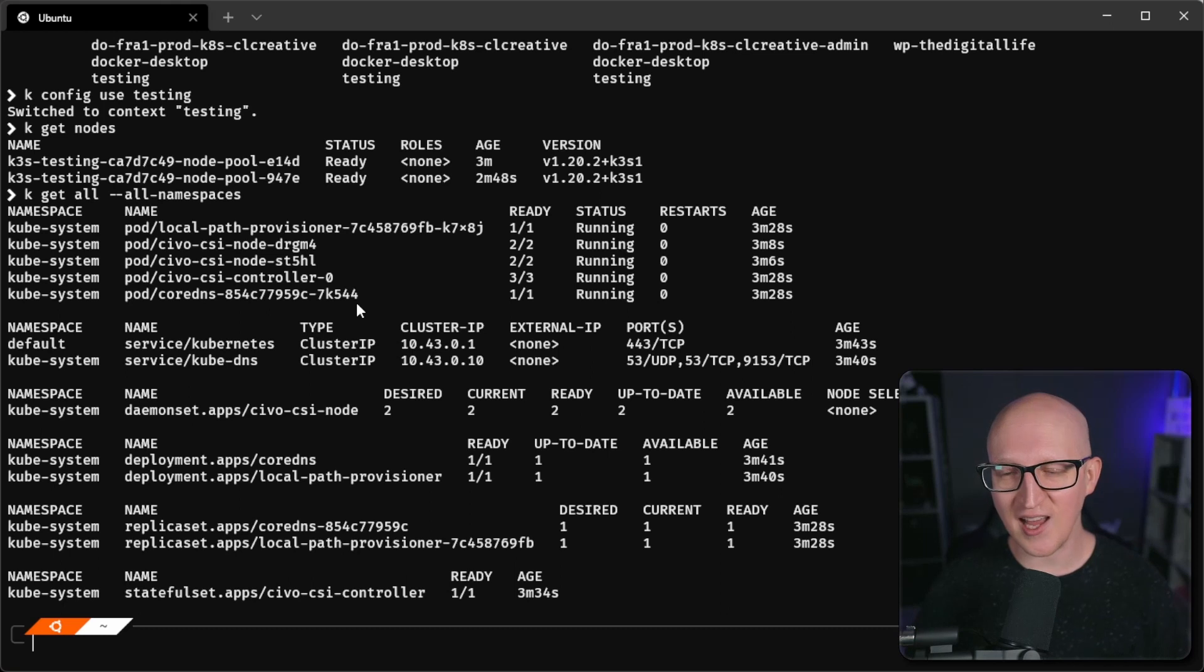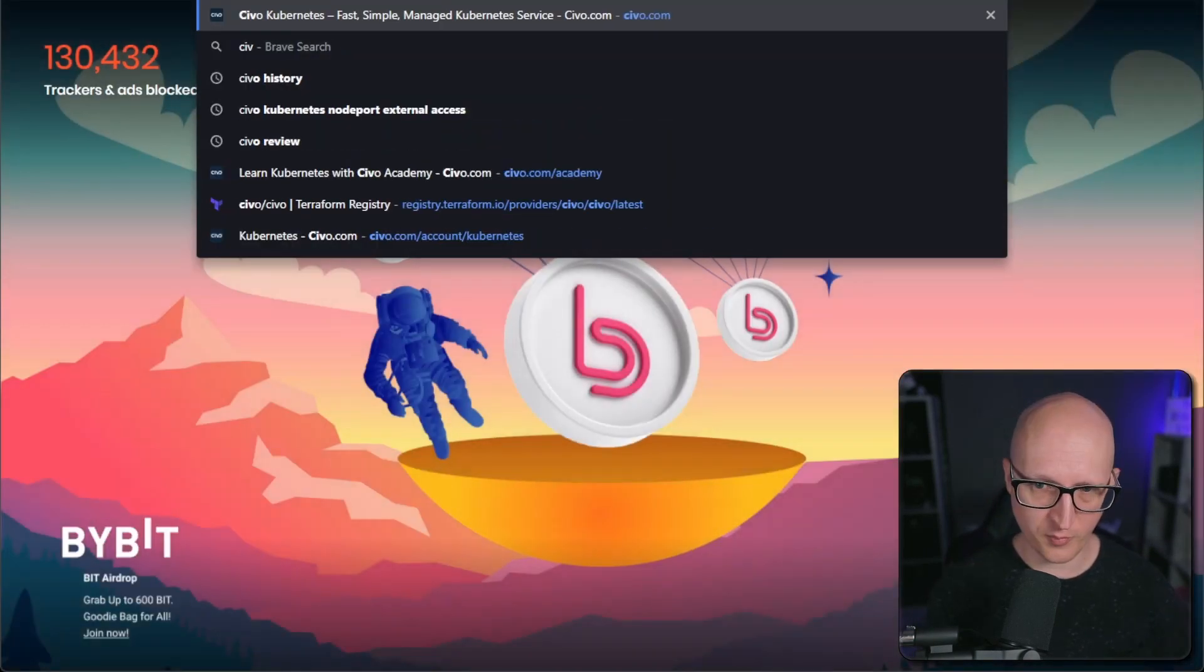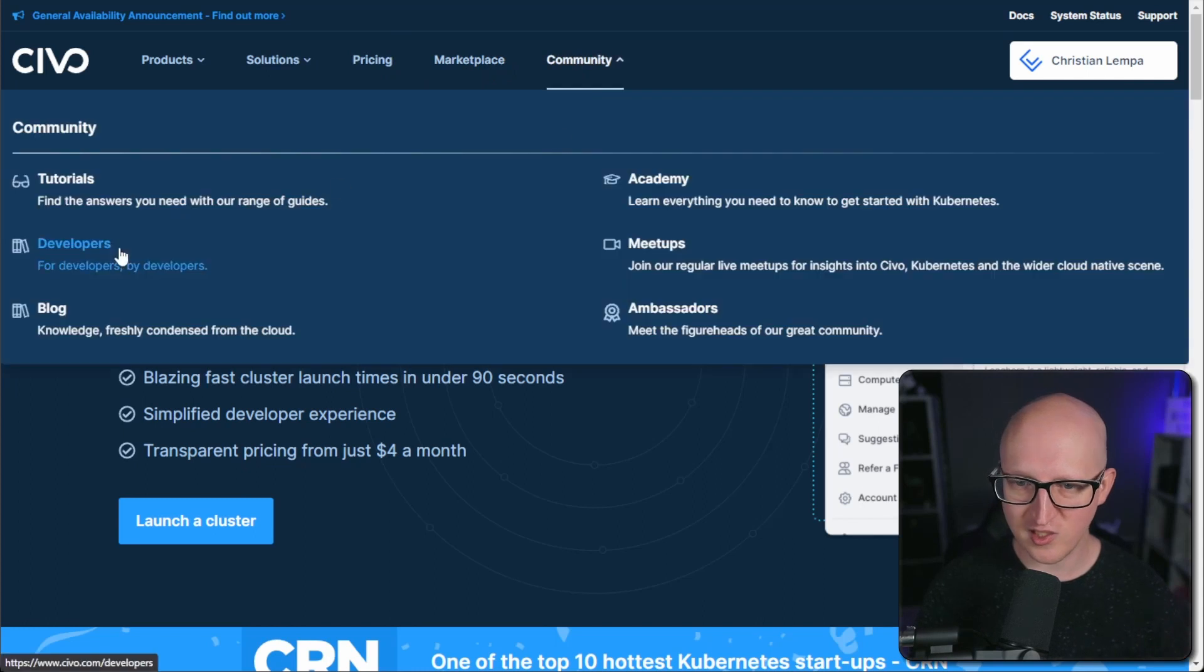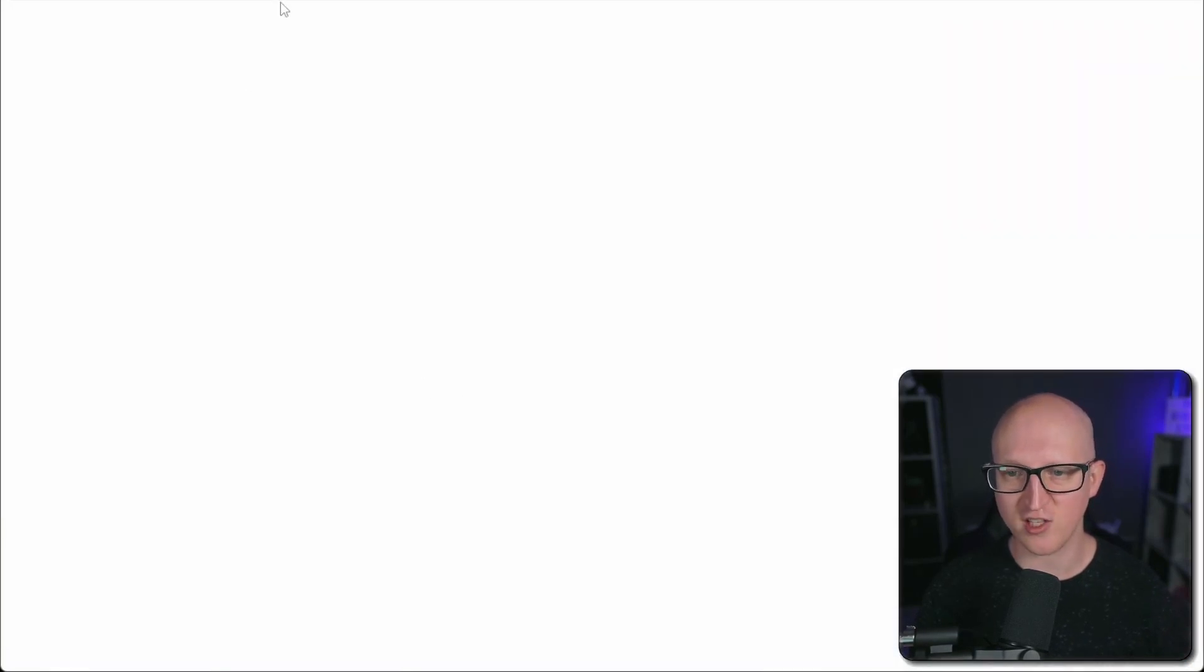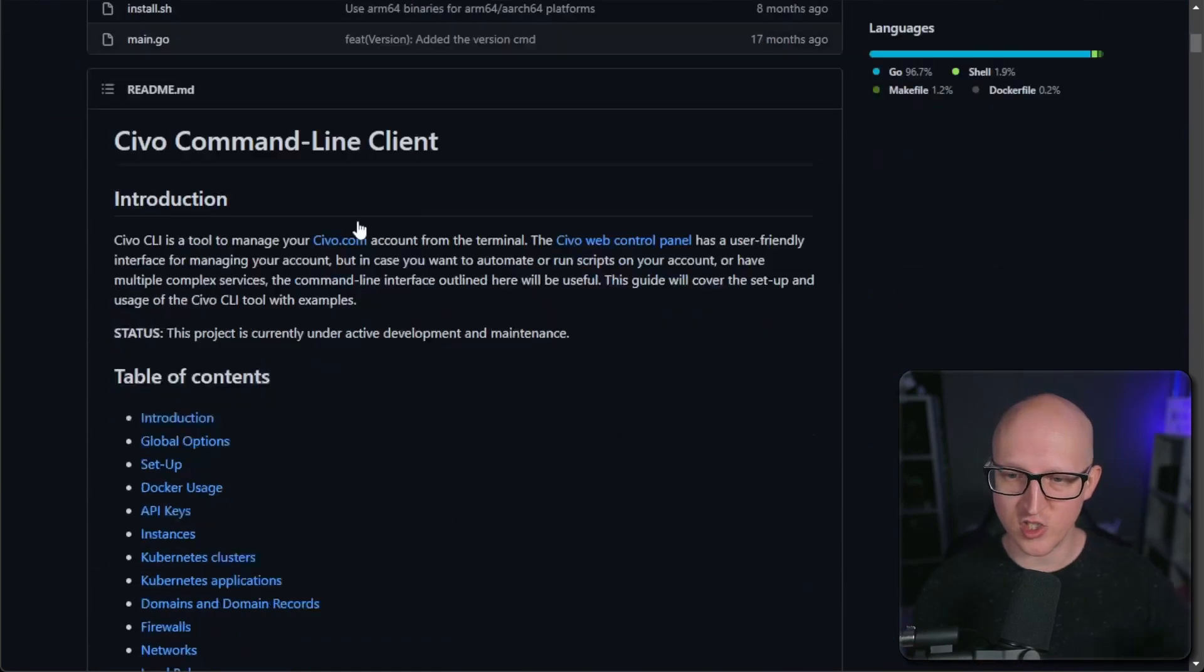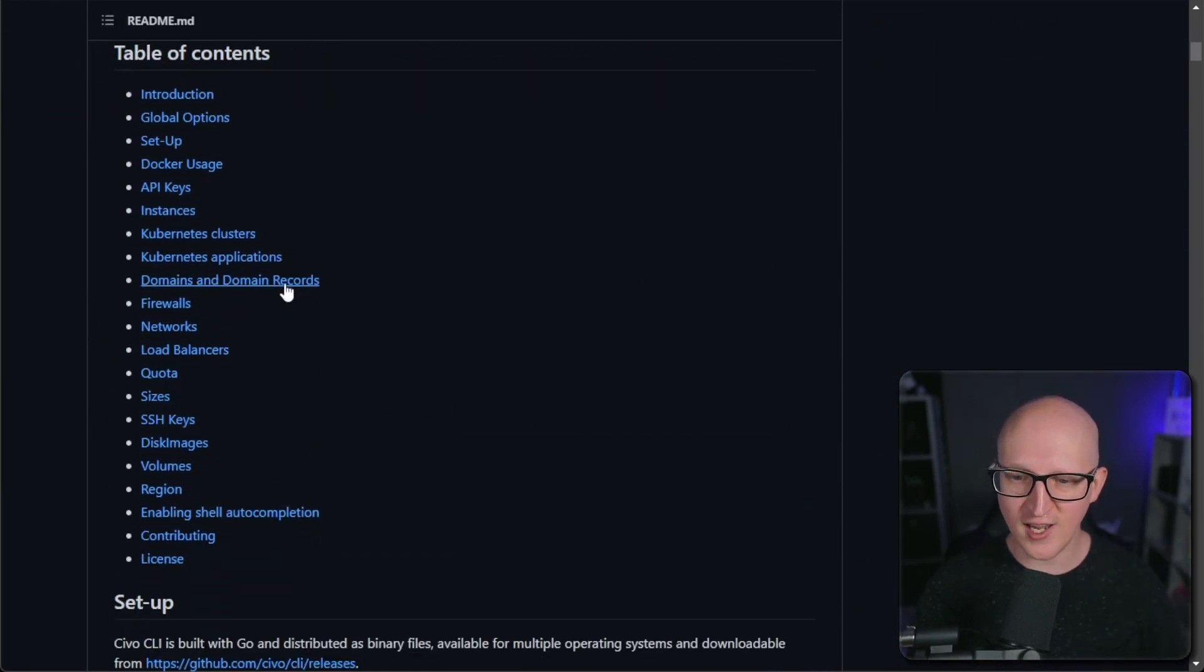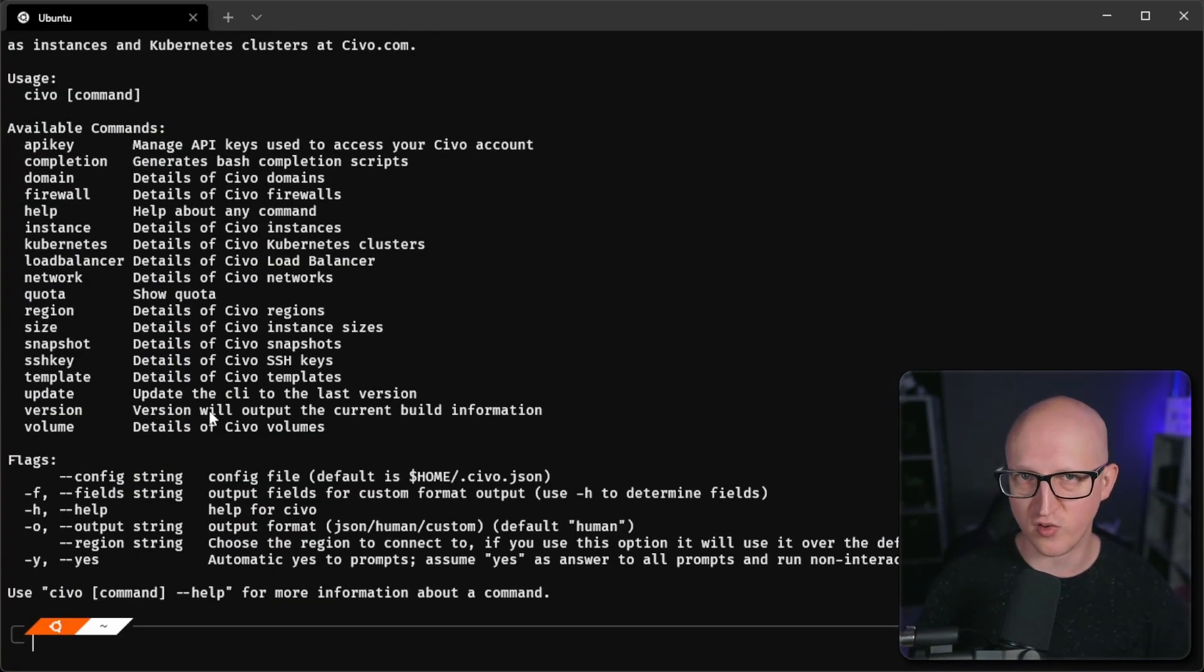I also want to show you the CLI tool. So if you want to download this, just go to the Civo homepage here and just go to community developers and then learn more about the CLI tool. That will take you to the GitHub page where you can just get instructions how to download and authenticate to Civo via the CLI command. And then you can also use the command Civo here to see and manage your resources.